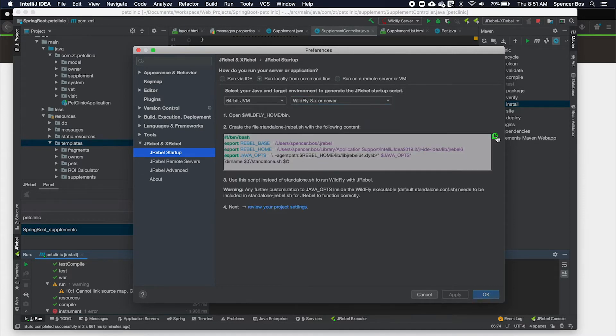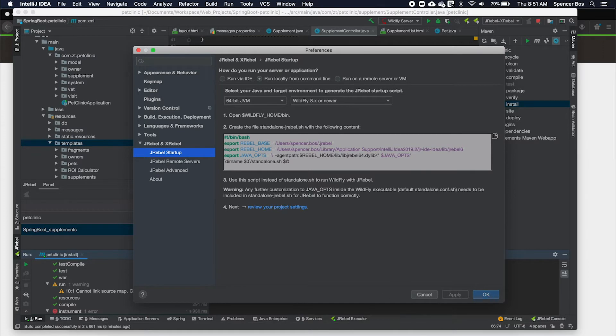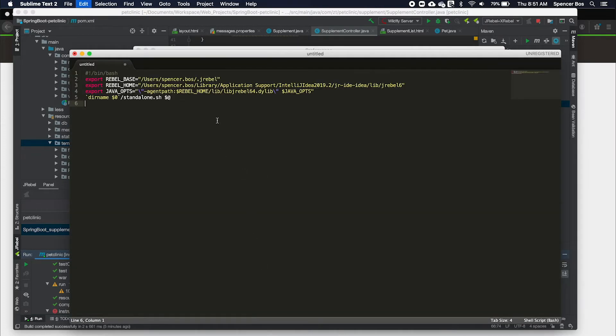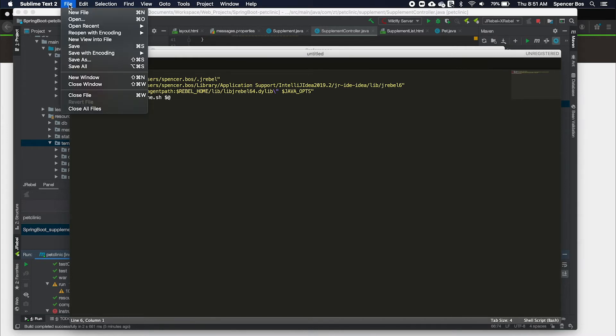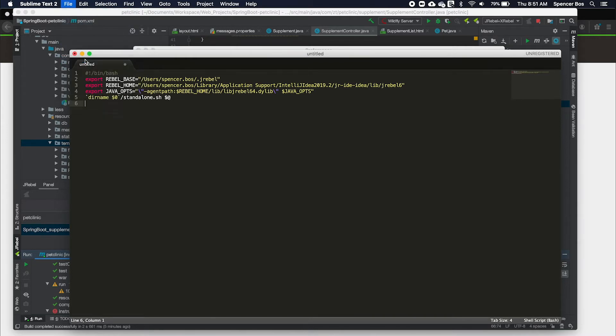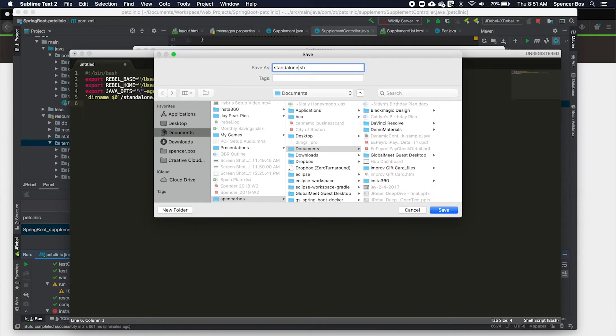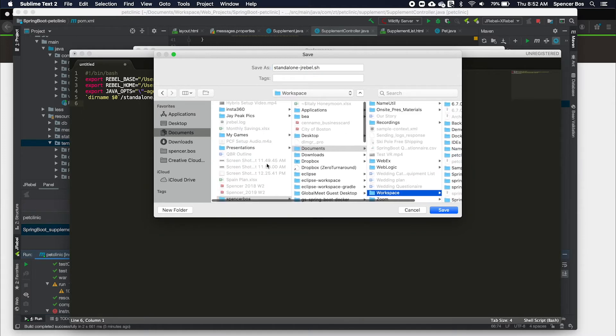Next, the following instructions will appear. From here, we are going to copy the following lines to our clipboard by hitting this button. Next, we are going to create a new file by pasting the copied text and creating the file standalone-JRebel.sh within the bin folder of our wildfly server or the same location of your standalone.sh file.